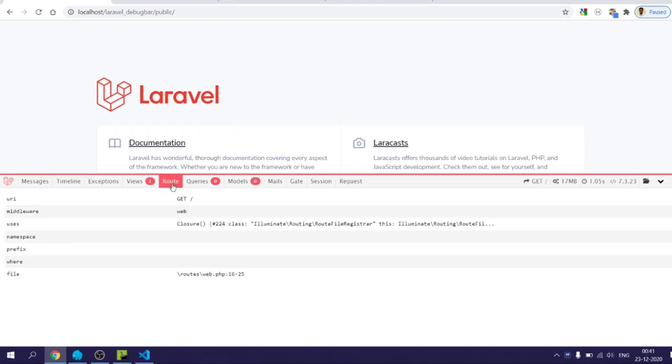Within the route tab you can see the current route and also see the list of routes if you click on the folder icon.